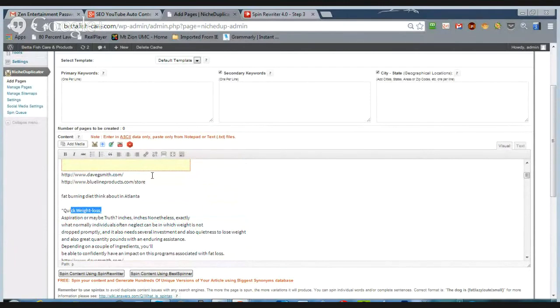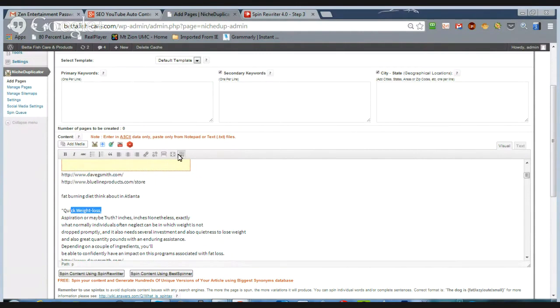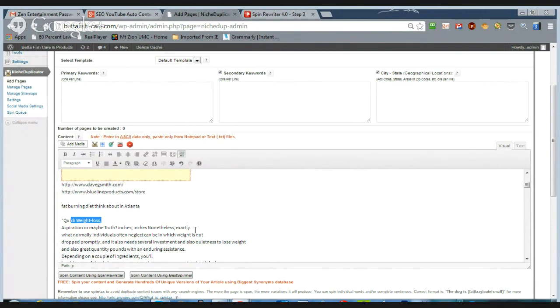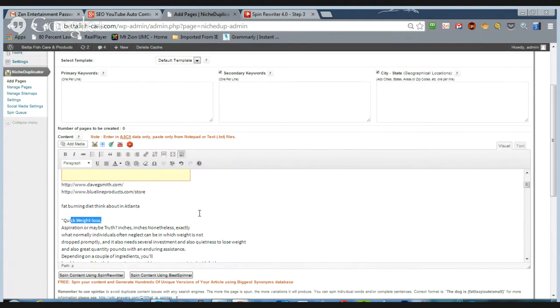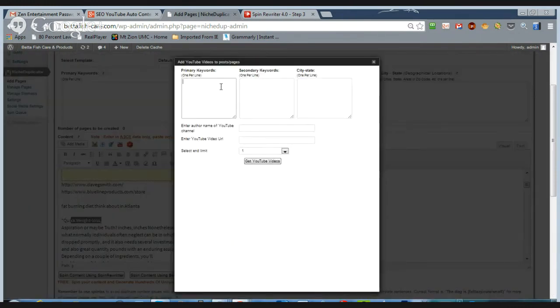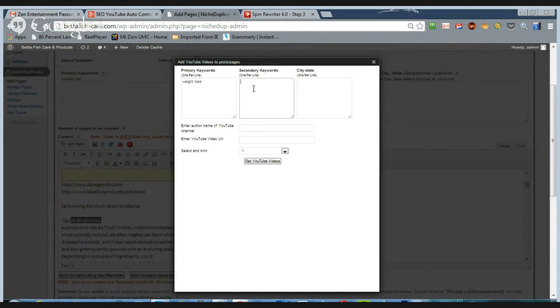We could go over here and type in weight loss and we're just going to say Dr. Oz, forget Atlanta, forget everything. Go to five, get our videos. Here we have Dr. Oz reviewed, weight loss, Dr. Oz, how to lose weight. So you could do the same thing, but maybe you don't want the descriptions.